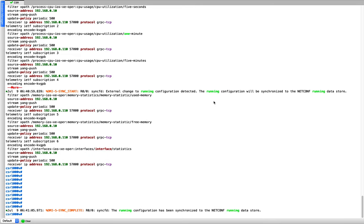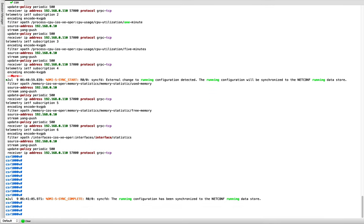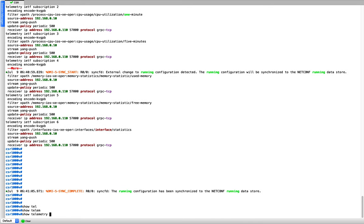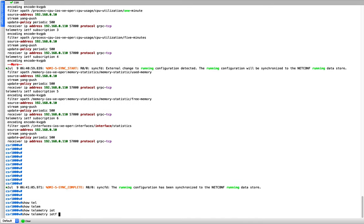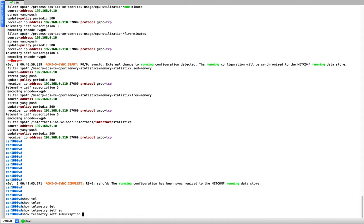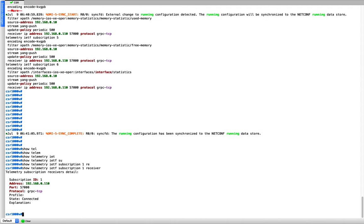Once configuration is done, it takes a few seconds for telemetry to be enabled. You can verify with 'show telemetry ietf subscription 1 receiver'. When you see the state as 'connected', everything is good. If it's not connected, you'll need to troubleshoot.